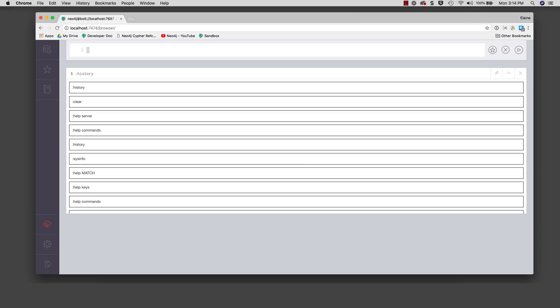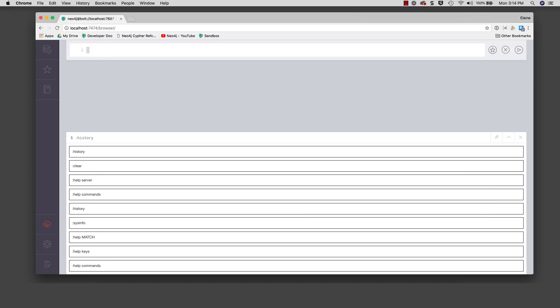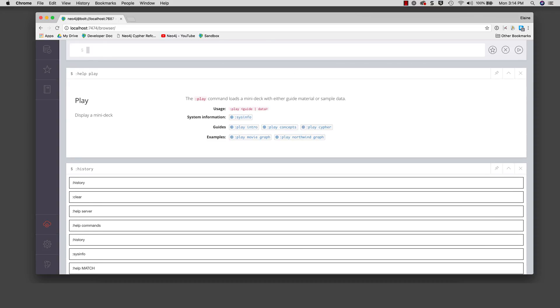When we first opened the Neo4j browser, the first command to execute was the colon play start command. The colon play command is used to execute a browser guide that can be used to step you through some content that may help you learn about Neo4j. The colon play movie graph command enables you to learn some things about cipher using the movie database. For this demonstration, I will play the movies browser guide.